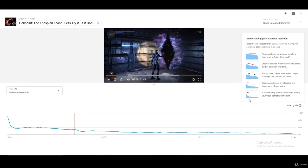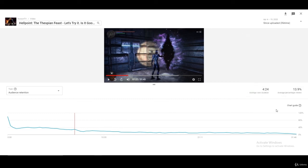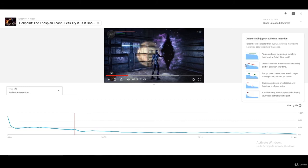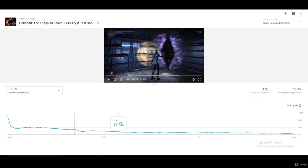A sudden drop is something you don't want — that means the video itself has a problem at that point. If you see people skipping sections, those parts are a bit boring but viewers are still giving you a chance by jumping to a different part. When people are specifically looking for something, you can place cards right there to capture their attention. A gradual decline is not bad — it usually means the video is long or dragged out.